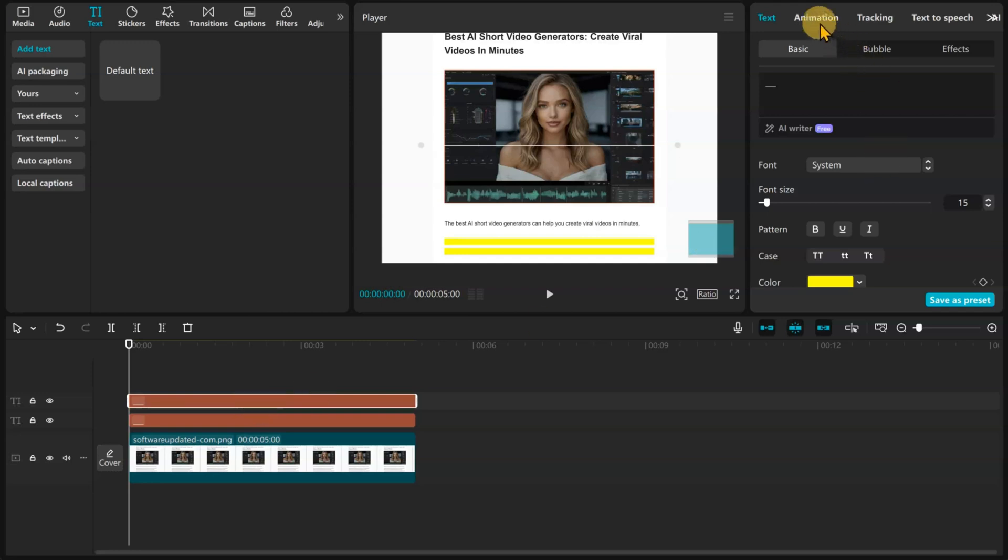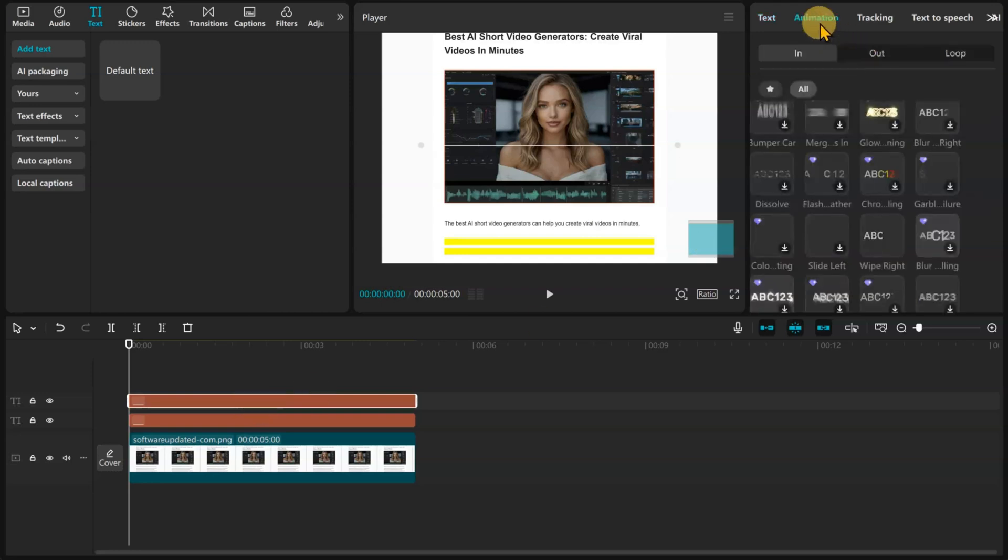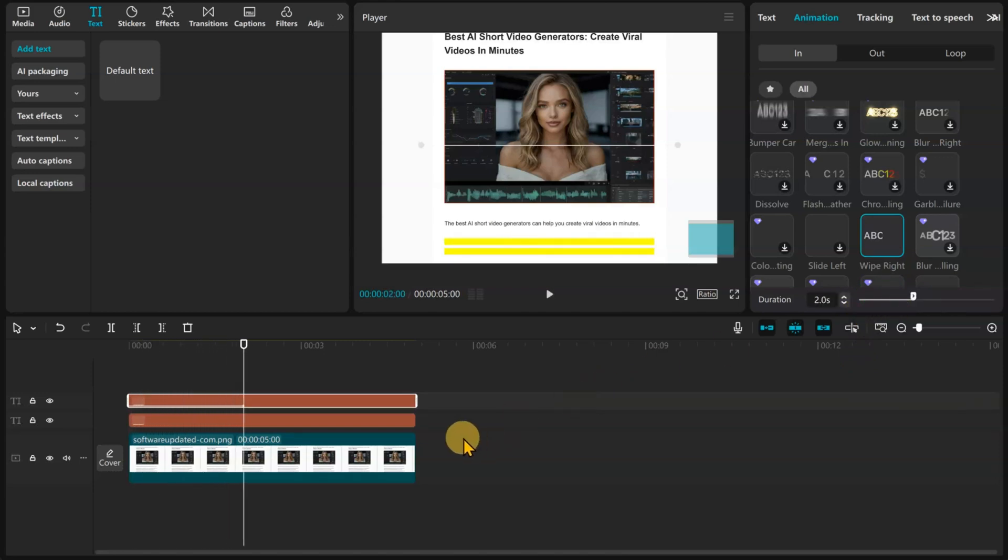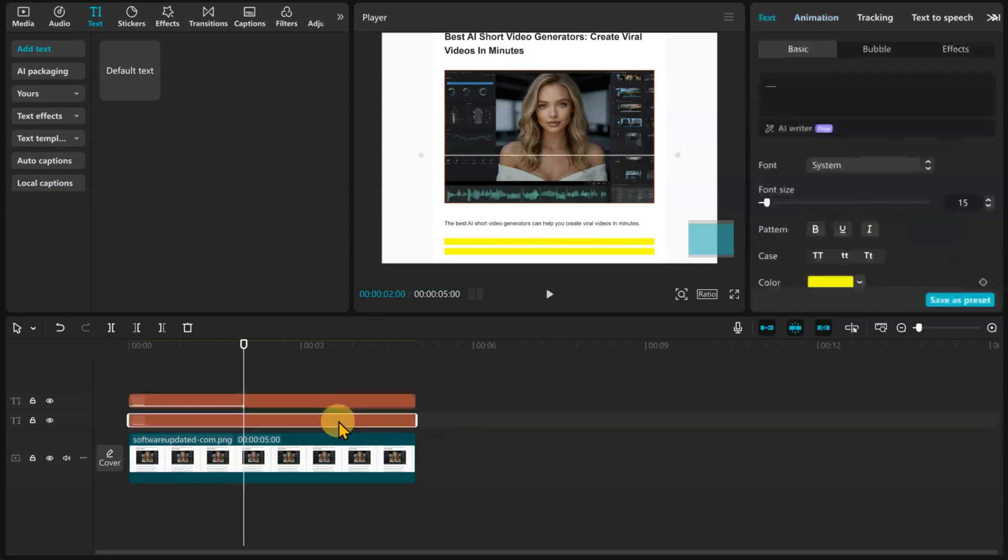Now let's add an animation. We will only use an In animation. Use the Wipe Right animation. I'm going to give it two seconds. Do the same for the other lines you want to highlight.